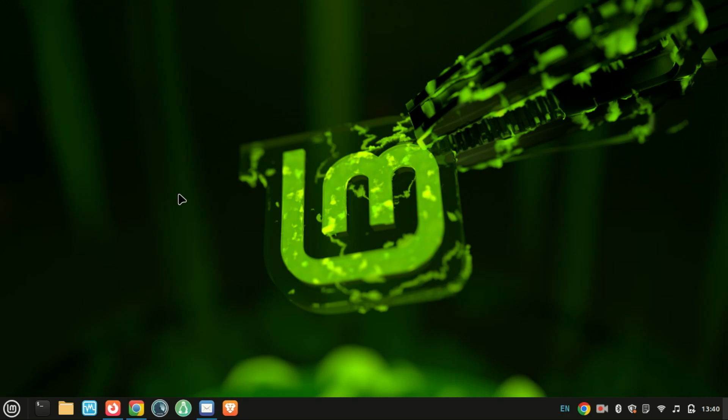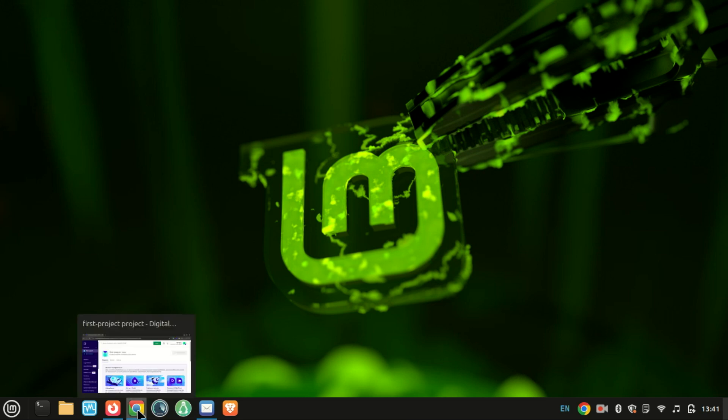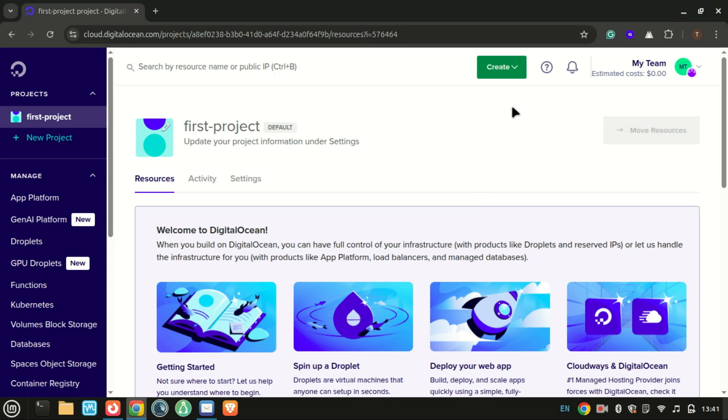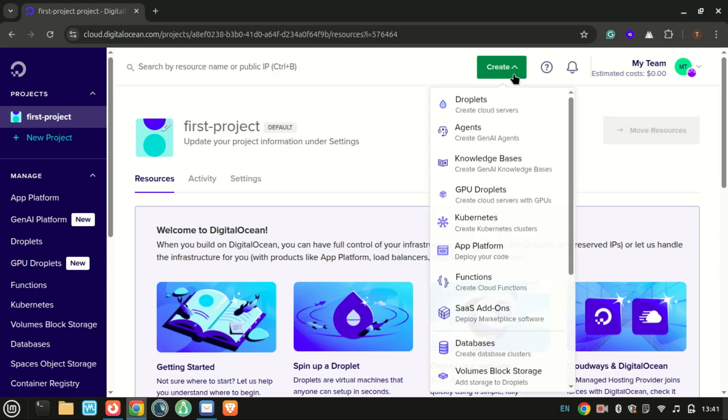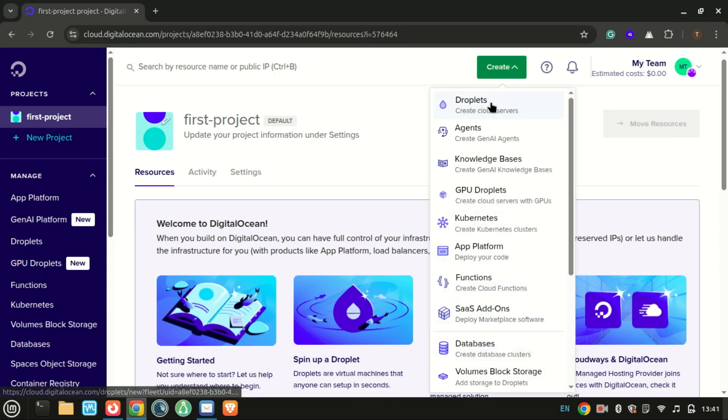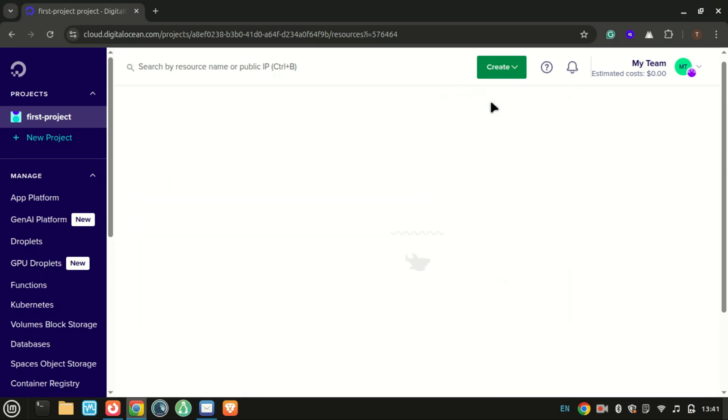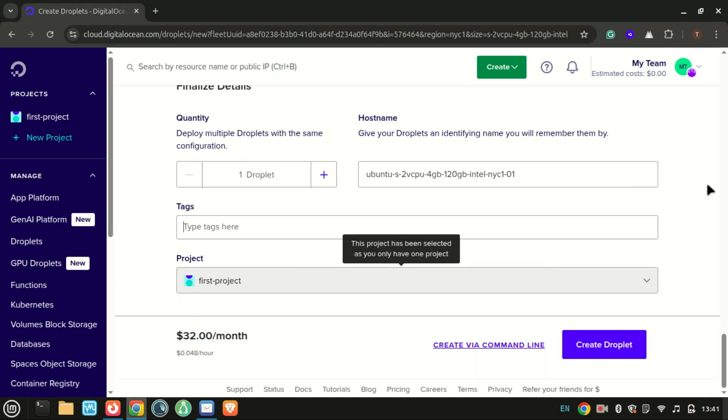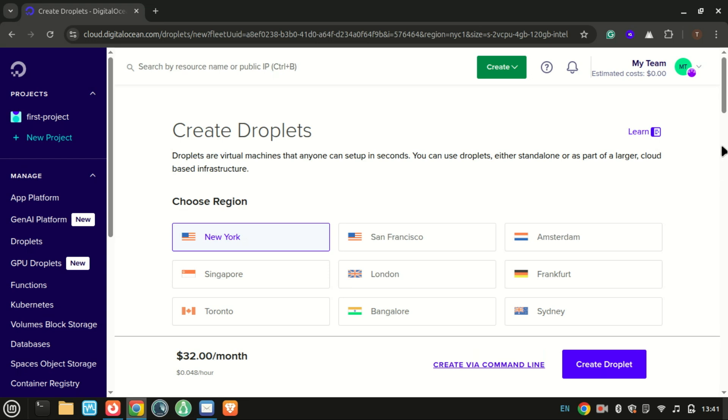Hey everyone, welcome back to the channel. In today's tutorial I'm going to walk you through how to install MongoDB on Ubuntu 24.04 step by step. Whether you're a developer, a student, or just curious about NoSQL databases, this video will get you up and running in minutes. Let's dive right in.